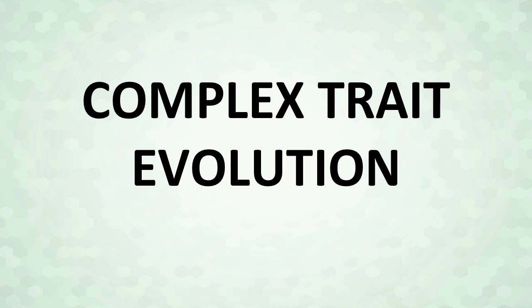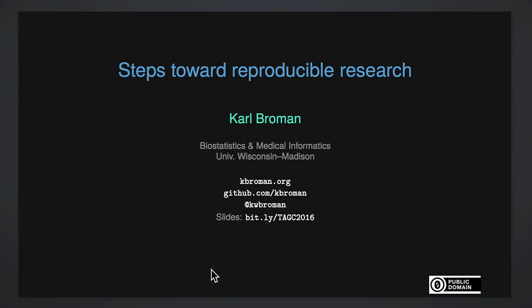All right, the final talk of the session is by Carl Broman from University of Wisconsin Medicine. Thank you. What an awesome session to be in. Six really good talks and a well-timed break.